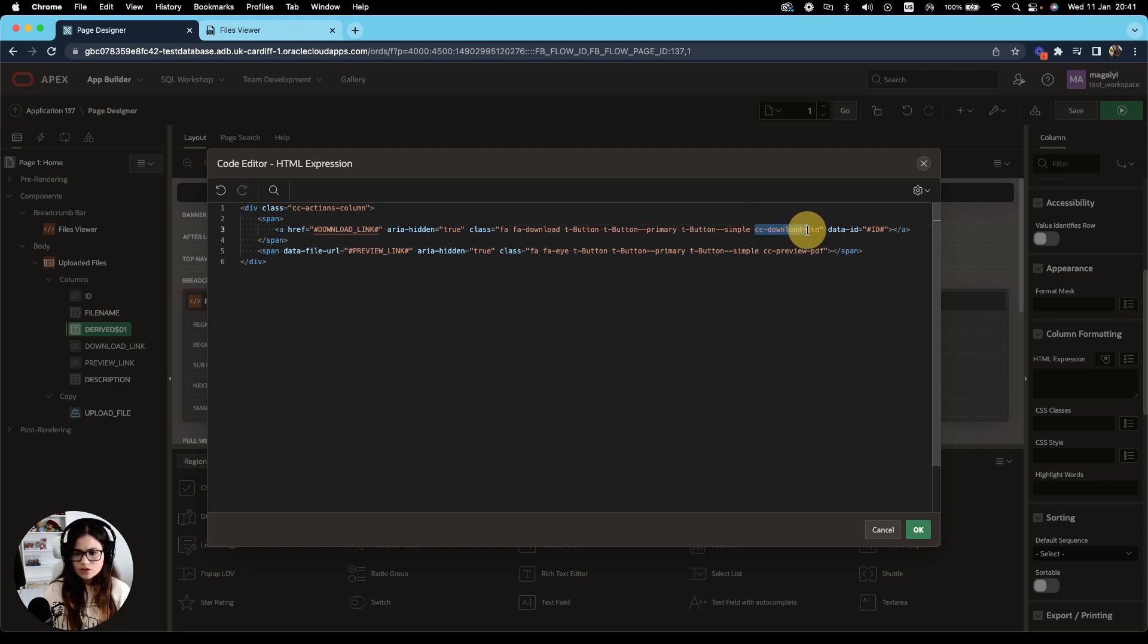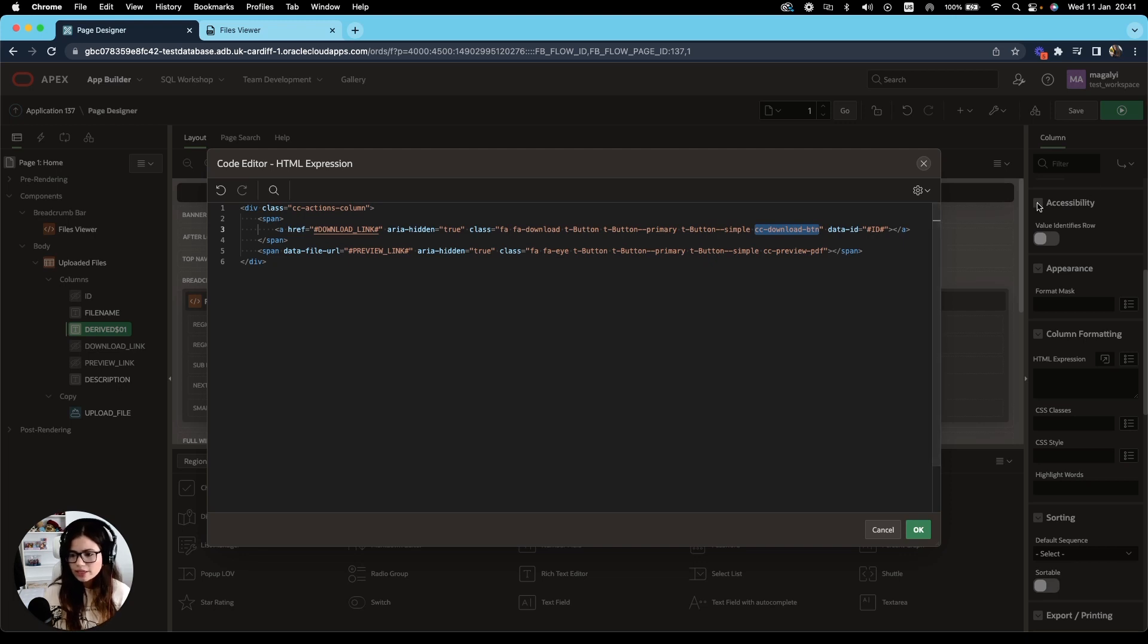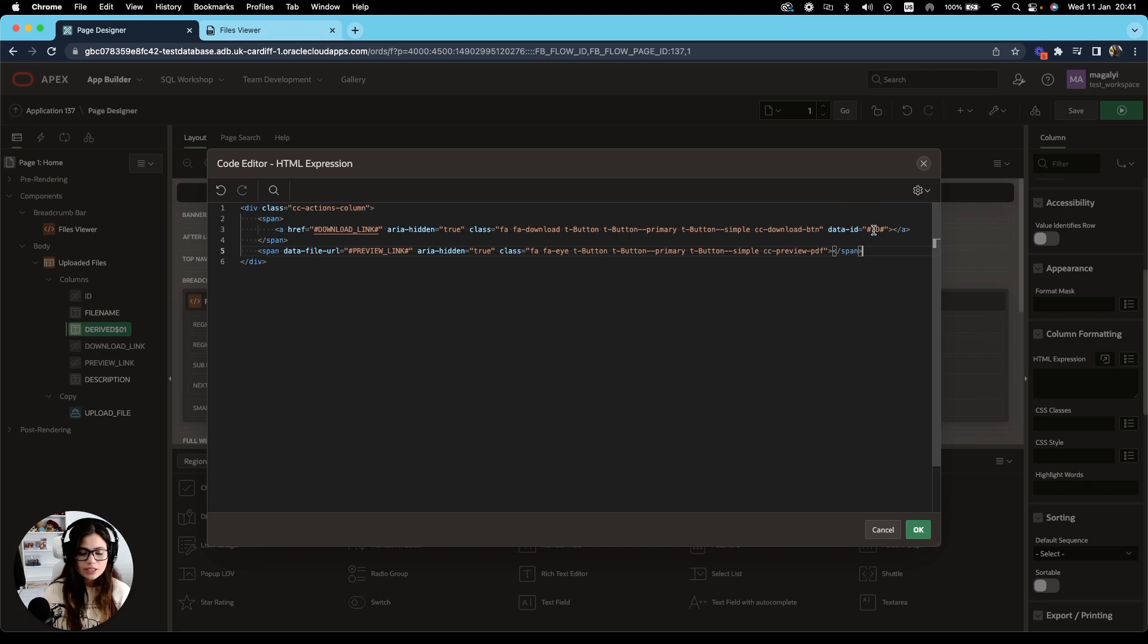And I have a custom class as well, CC download button, in case I need to make a reference to it later. I have also added an attribute data ID to obtain the ID that corresponds to that file that I'm selecting.